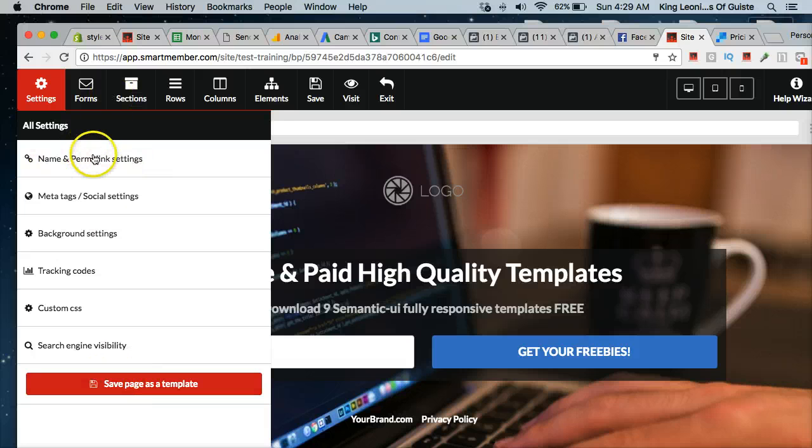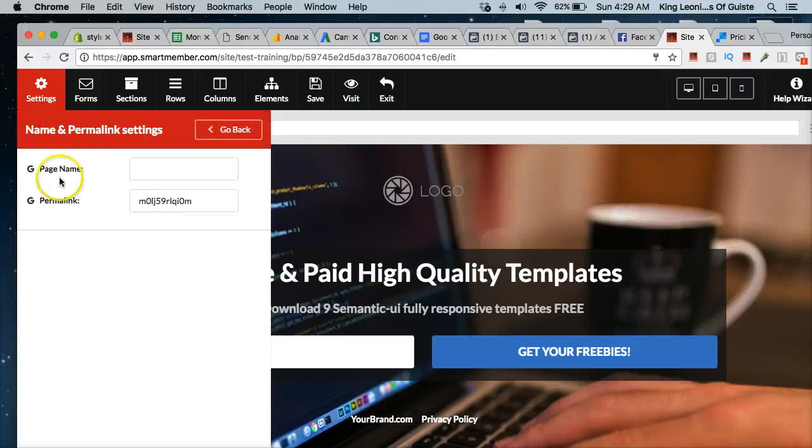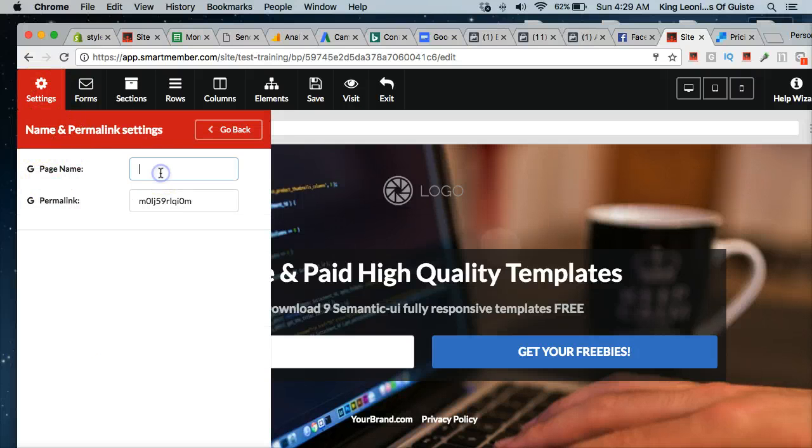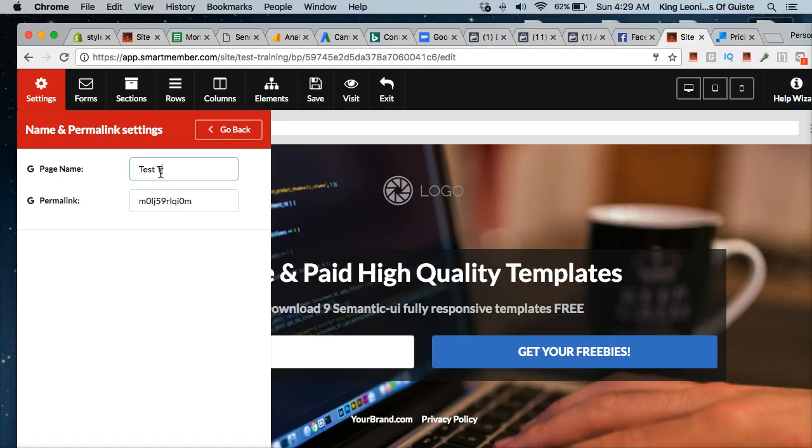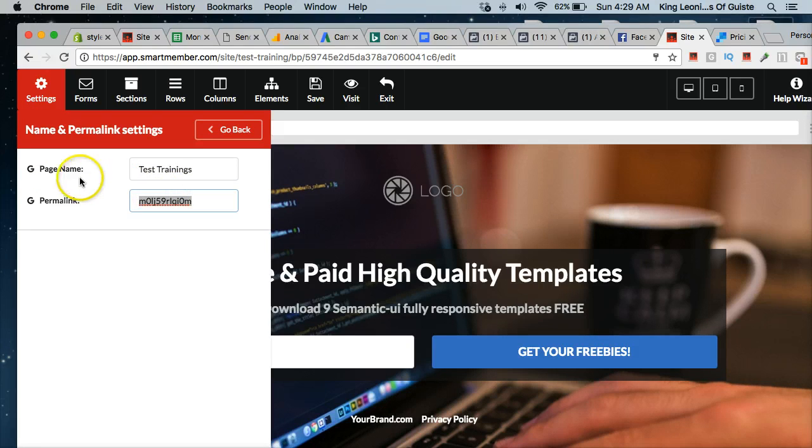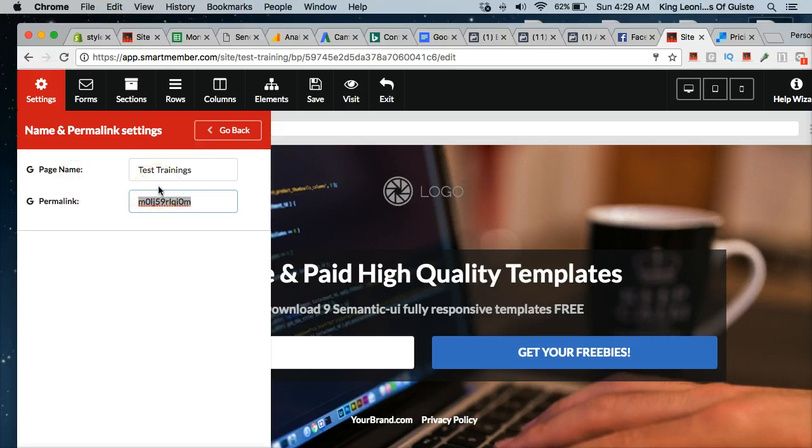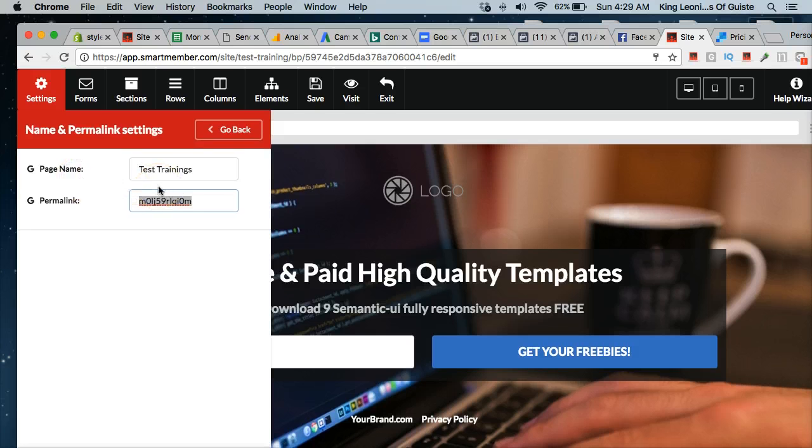So what I normally do when I'm in here, I start off with the settings and I'm just going to go in and name the page. So I'm just going to name this test training just to keep it consistent. You're the only person that's going to see this in the smart member interface in the back office.